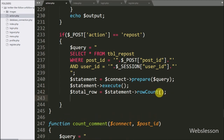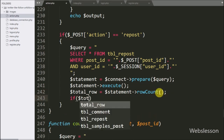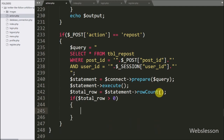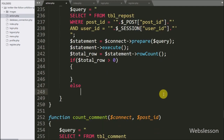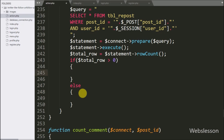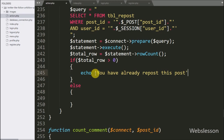Below this, we write an if statement and under the condition we check if dollar total row variable value is greater than zero. If this condition is true, that means the logged-in user has already reposted this particular post. Under this if block, we write a dollar statement with a message like 'You have already repost this post' — this message will pop up on the web page.